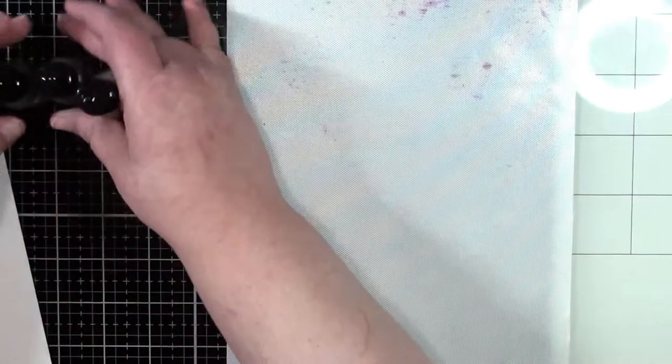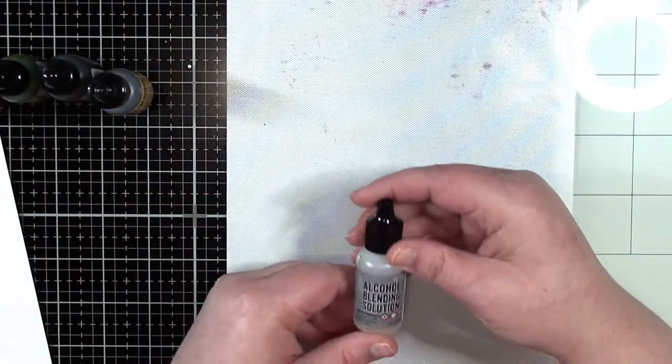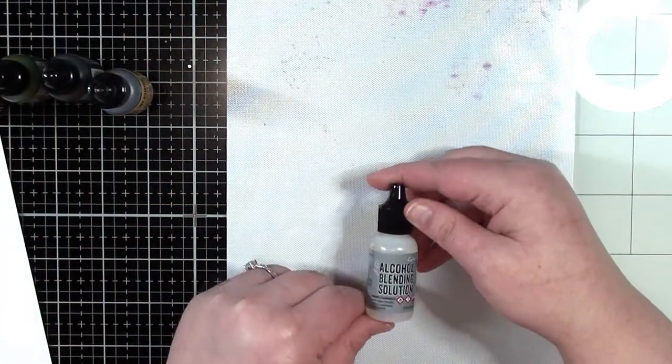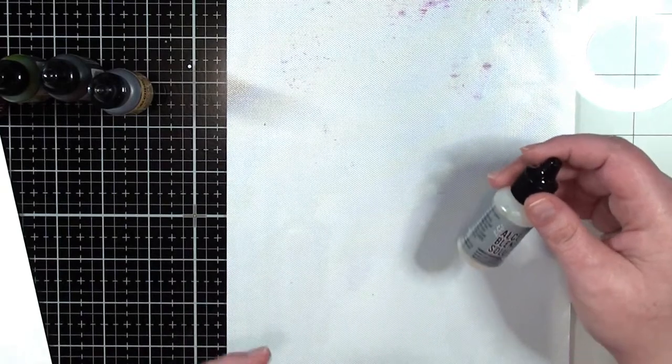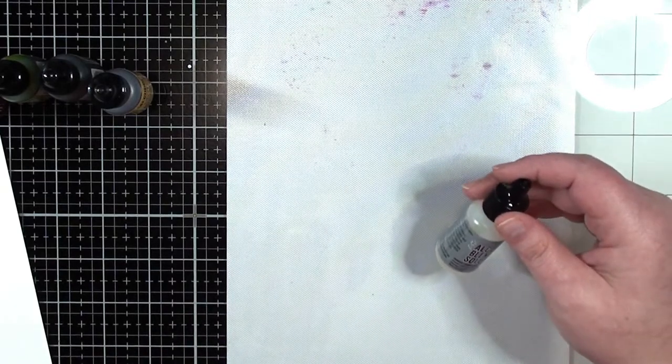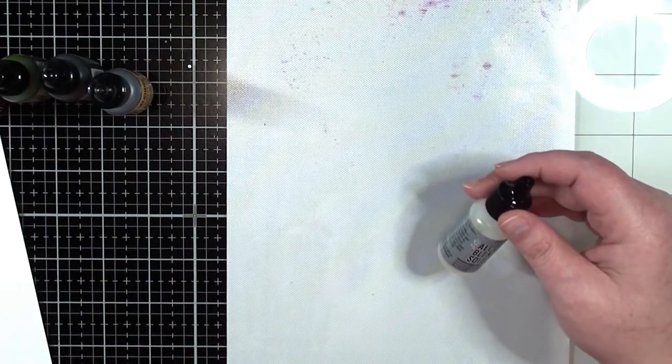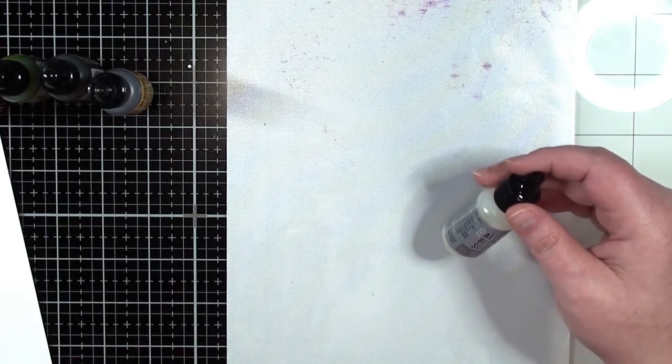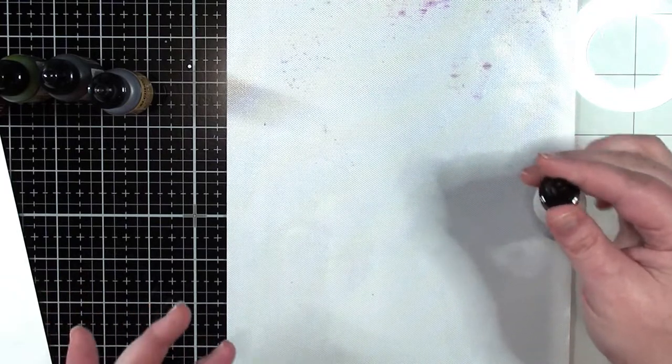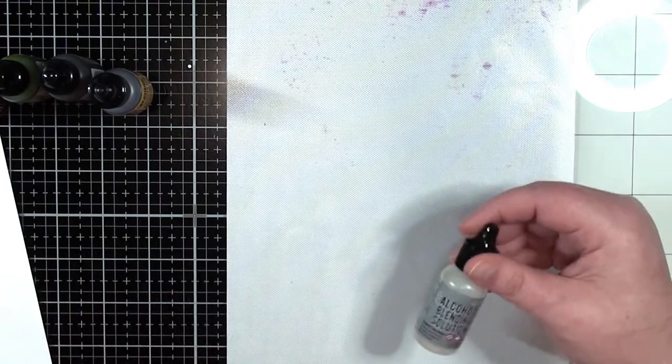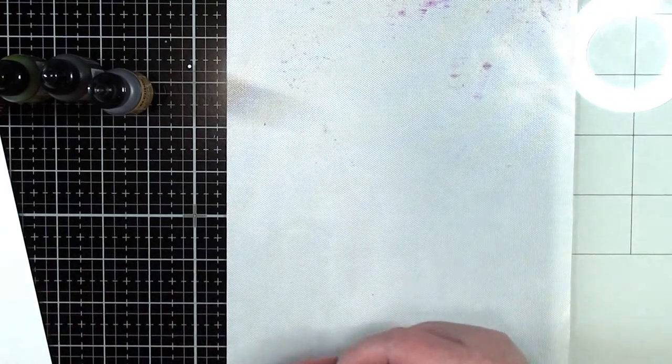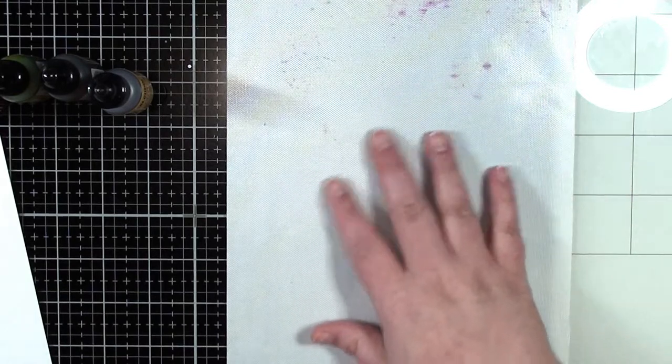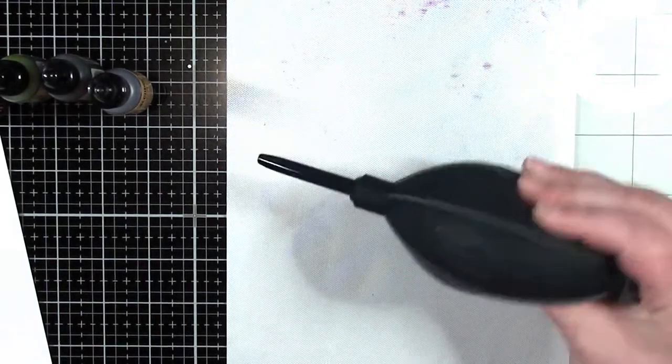And then I'm also going to be using some alcohol blending solution. You can also use some isopropyl alcohol or rubbing alcohol but I just prefer to use my alcohol blending solution. The alcohol makes it clean up easy. And then I'll be using my little blower tool here in case I need to move anything around.